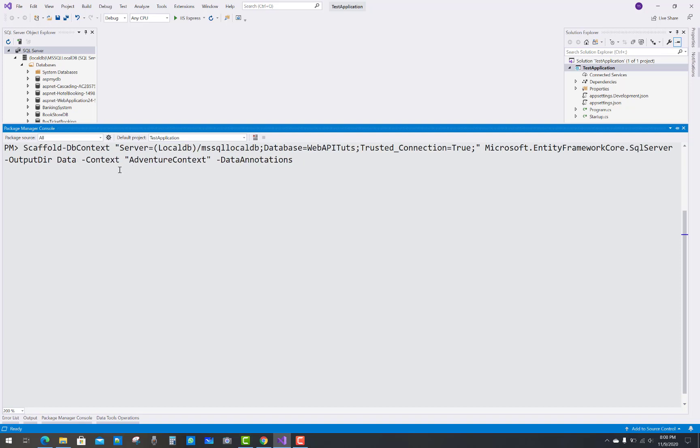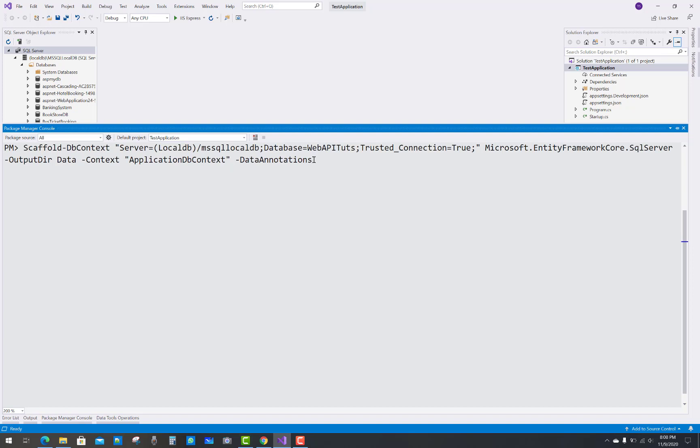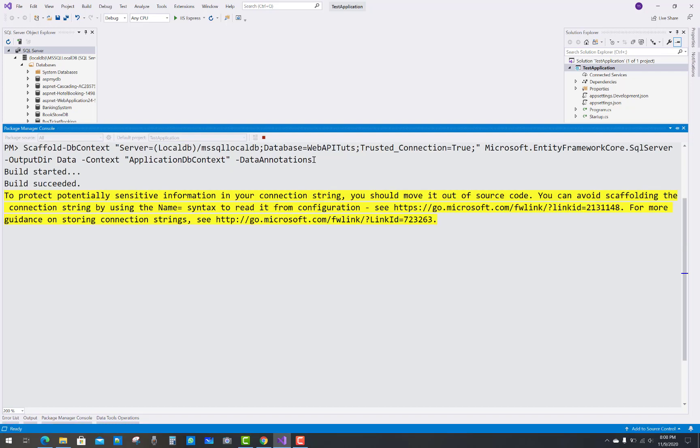So the context name is AdventureContext. It's not AdventureContext—just replace it with ApplicationDbContext, and data annotations are there. So one thing to check: if Microsoft.EntityFrameworkCore.SqlServer is not installed, please install it from the NuGet package library. Microsoft.EntityFrameworkCore.SqlServer should be mentioned in the references folder.